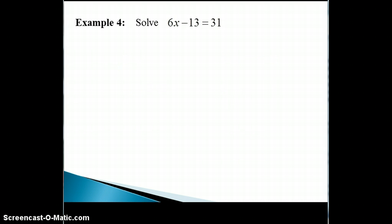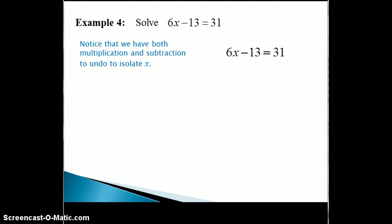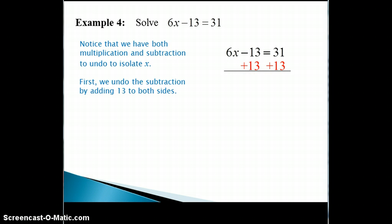We will now look at an example where we will need to use both the addition property and the multiplication property to solve the equation. Notice that we have both multiplication and subtraction to undo to isolate x. Recall that the order of operations says that multiplication is being done before the subtraction, so we need to undo these operations in the opposite order. We first undo the subtraction by adding 13 to both sides.